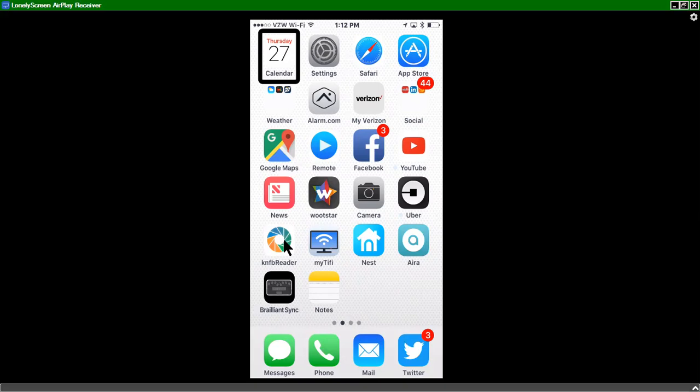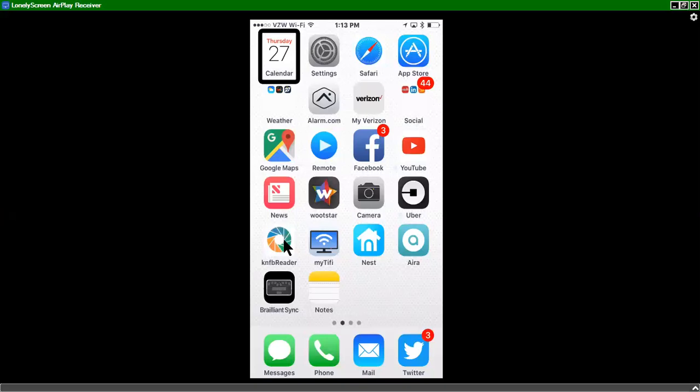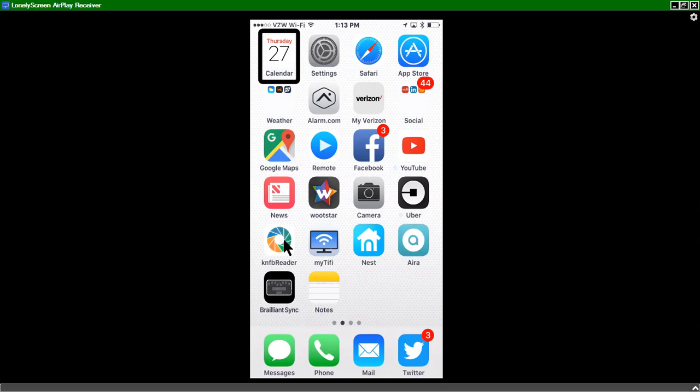So what we're going to do is focus first on the Brilliant Sync application that is available for free on the App Store. You just search for Brilliant Sync, B-R-A-I-L-L-I-A-N-T-S-Y-N-C on the App Store. And you see that it's on my home screen now. So I'm going to choose the Brilliant Sync application.